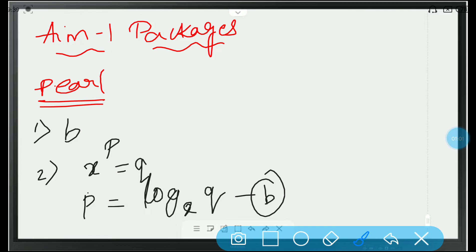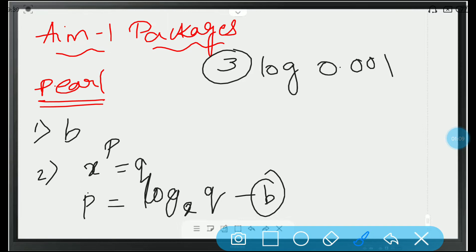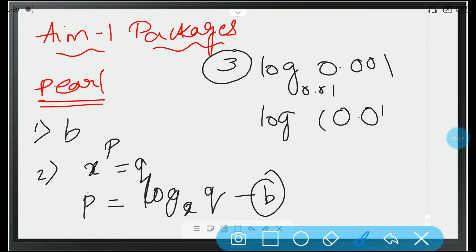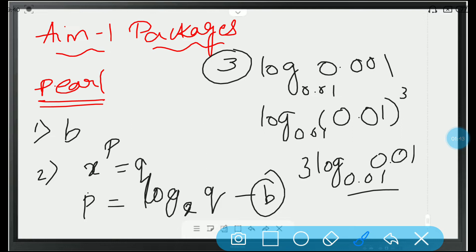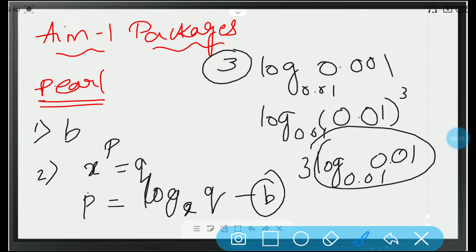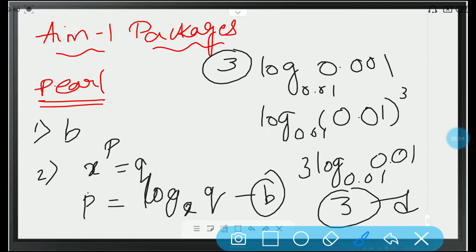Now we will look at the third question: log 0.001 to the base 0.01. We have to simplify it. Now, 0.001 is 0.01 whole cubed, to the base 0.01. This power will come to the front. So, 3 log 0.01 to the base 0.01. When both the base and the number are the same, it is 1. So, 3 into 1 is 3. It is option D.